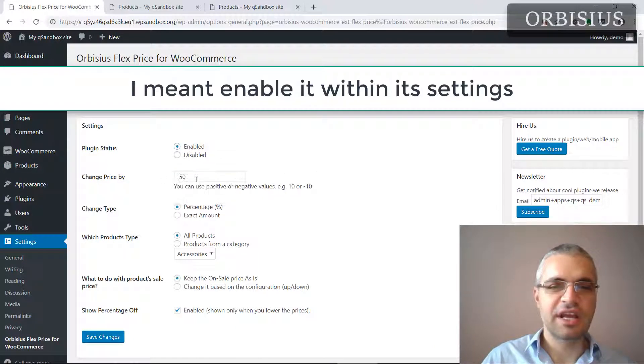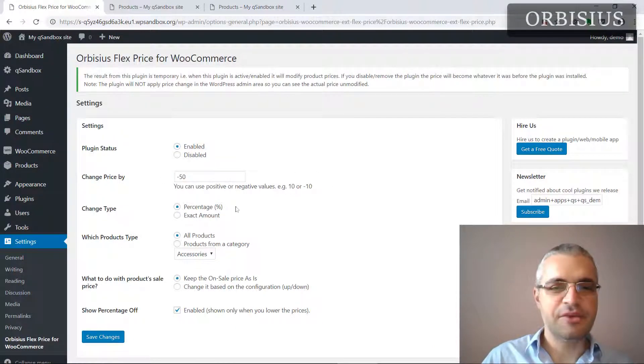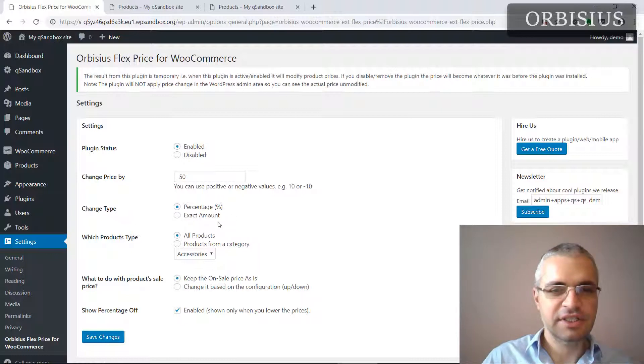I'm going to say, okay, I want minus 50 and I want this to be percentage, not amount.